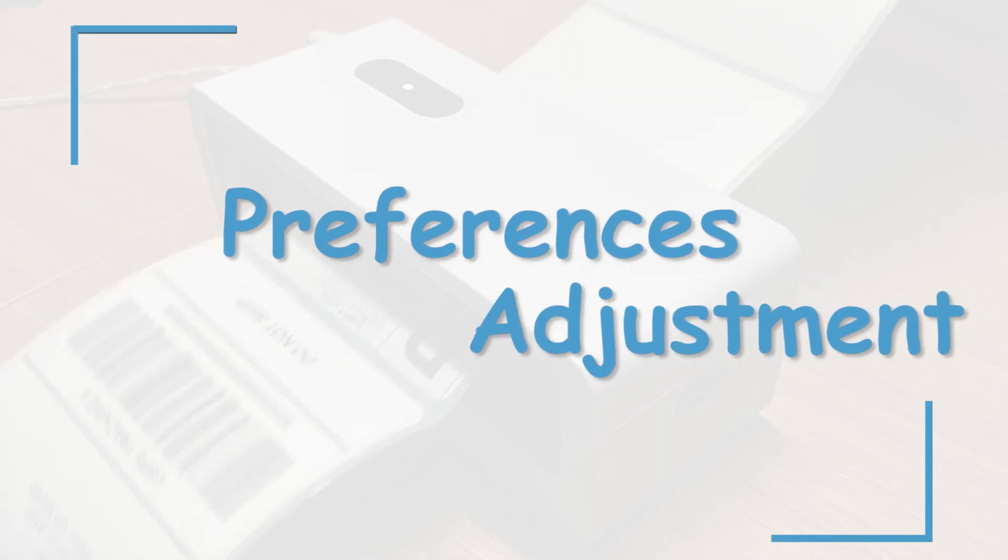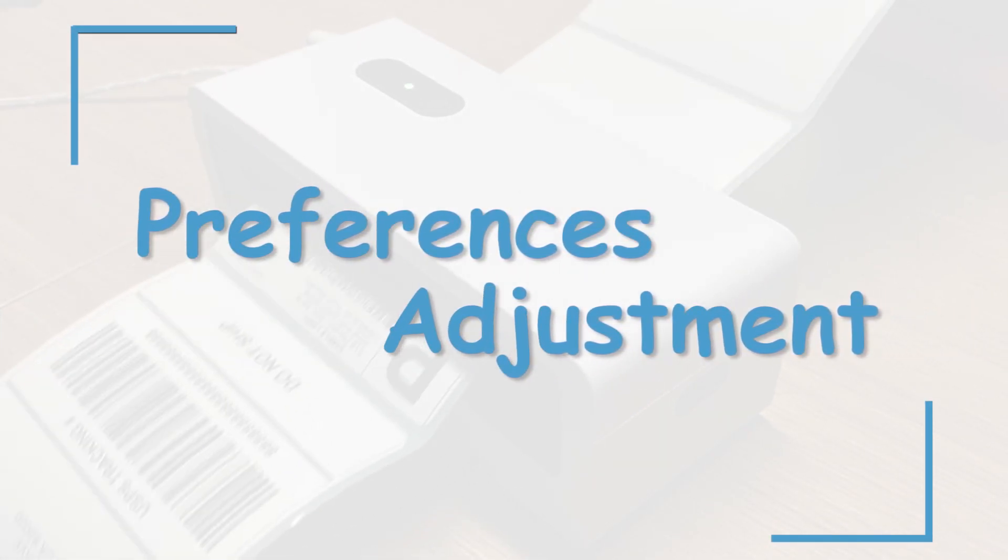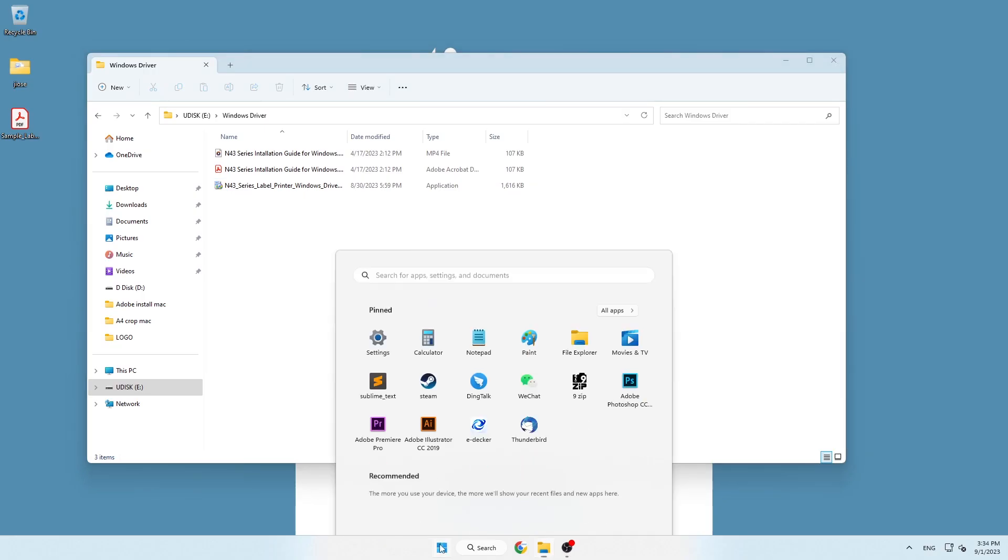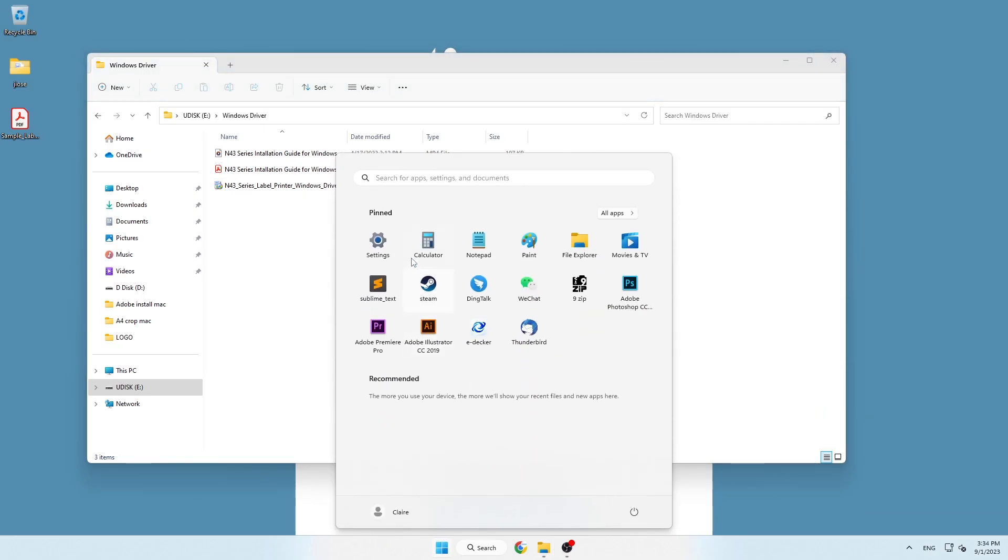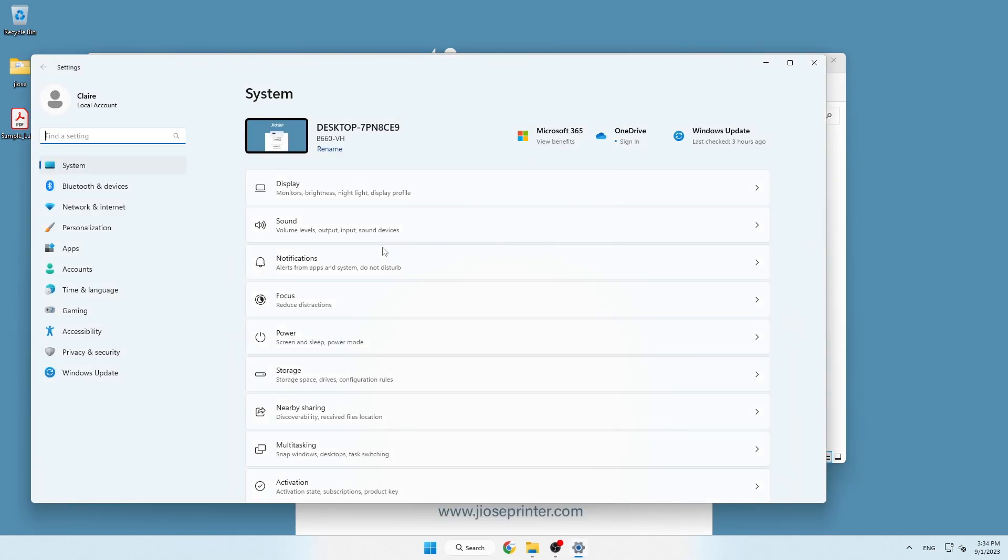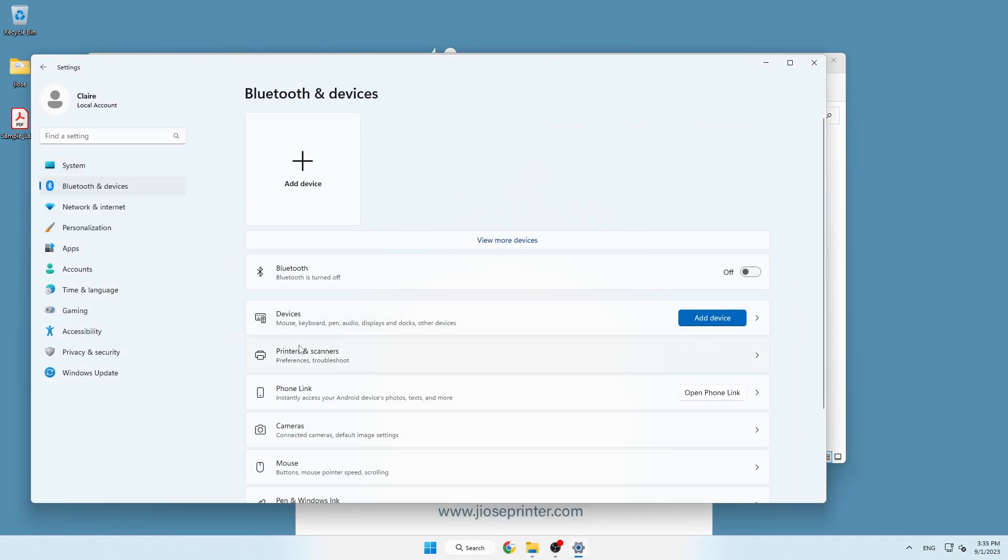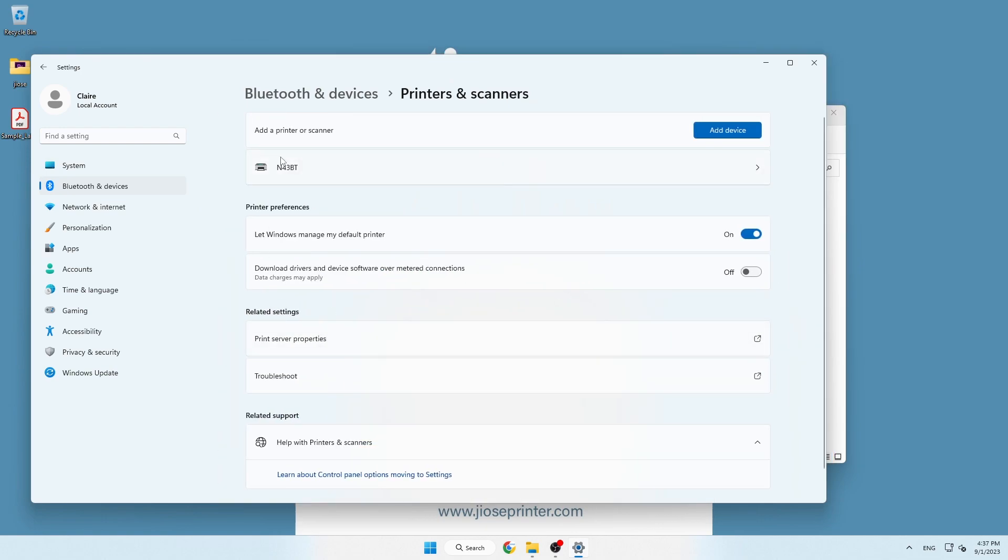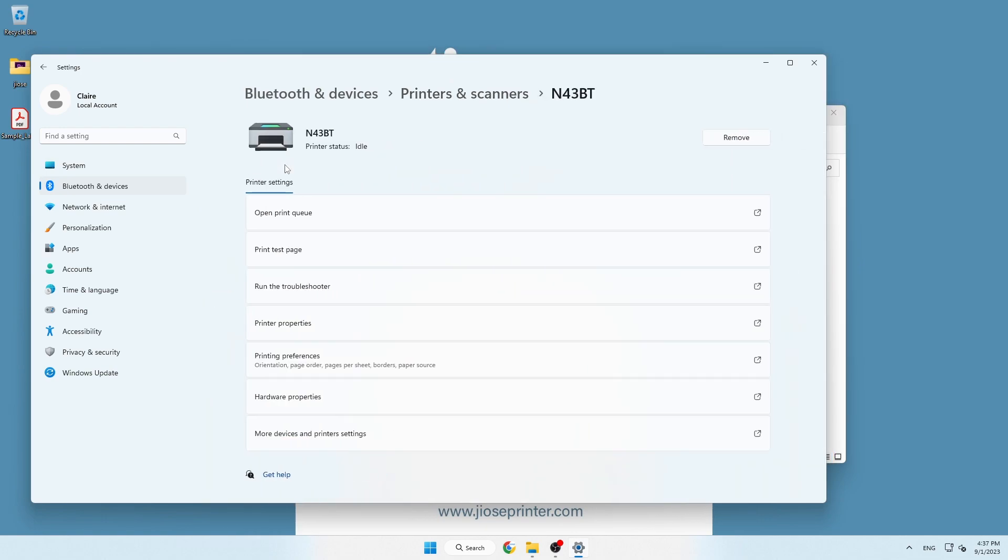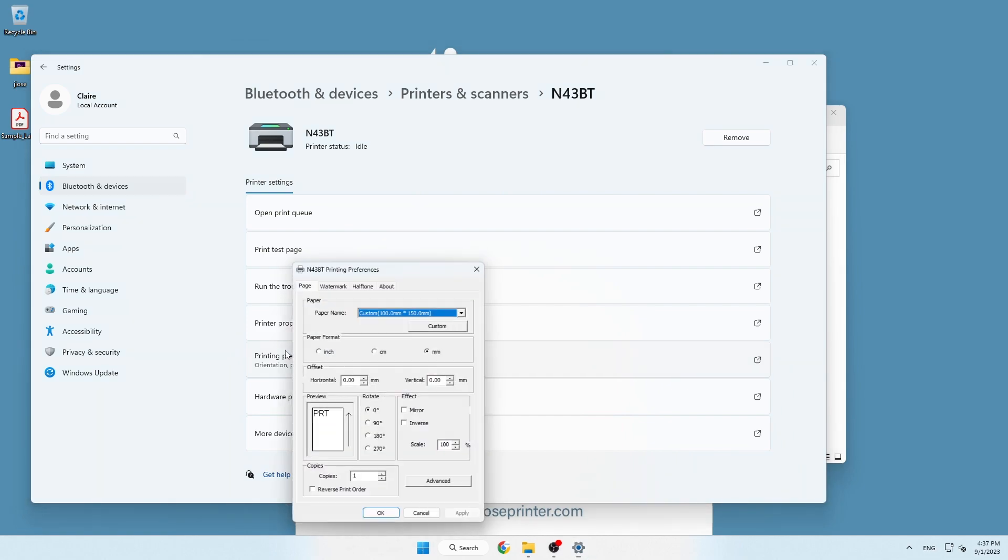To locate the N43 series label printer, go to Start, Settings, Bluetooth and Devices, Printers and Scanners. Click on N43BT and find Printing Preferences to adjust parameters.